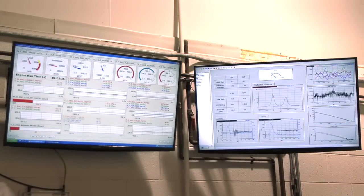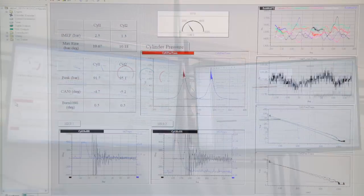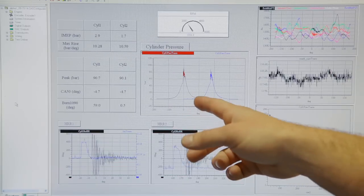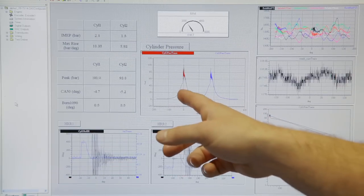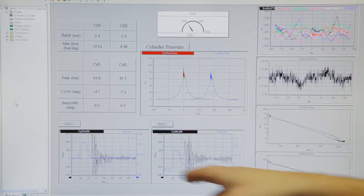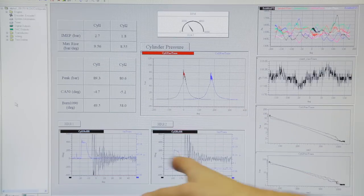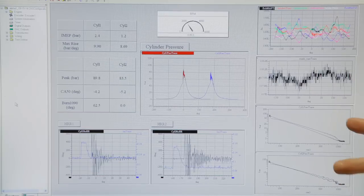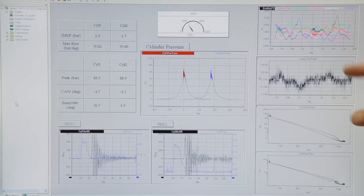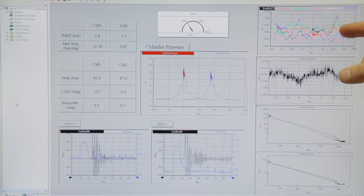The screen that is to the upper right of me, we have high speed combustion data. We have cylinder pressure traces here in the center. We have cylinder one, cylinder two. Down here we have injection traces. Here we have PV diagrams.